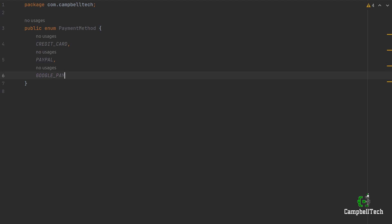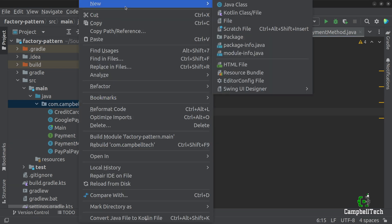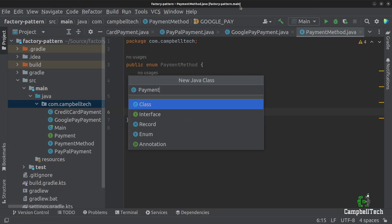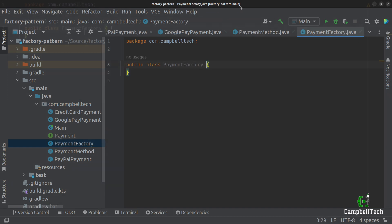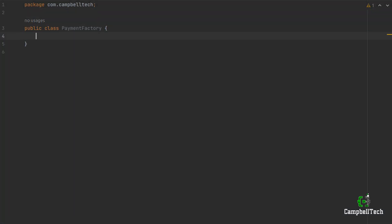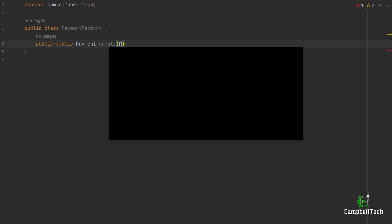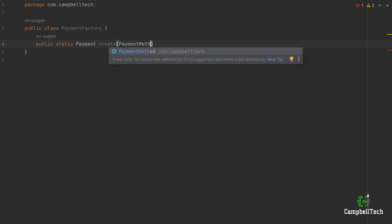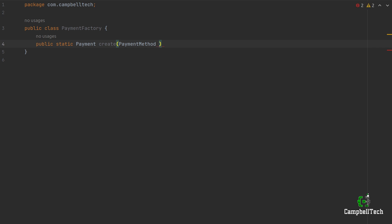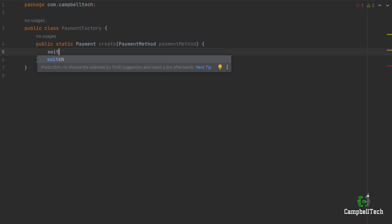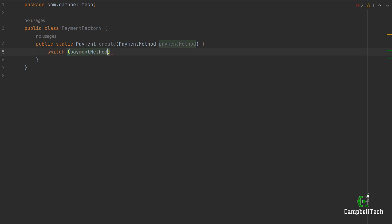Then we can go ahead and create our factory class — call it PaymentFactory. It's only going to have a single method, our factory method. It's going to be a static method, so say public static, and it returns the payment interface. Call it create, and it's going to take in a single parameter PaymentMethod — that'll be our factory key. Then we'll use a switch statement to determine which implementation of the payment interface we should instantiate.